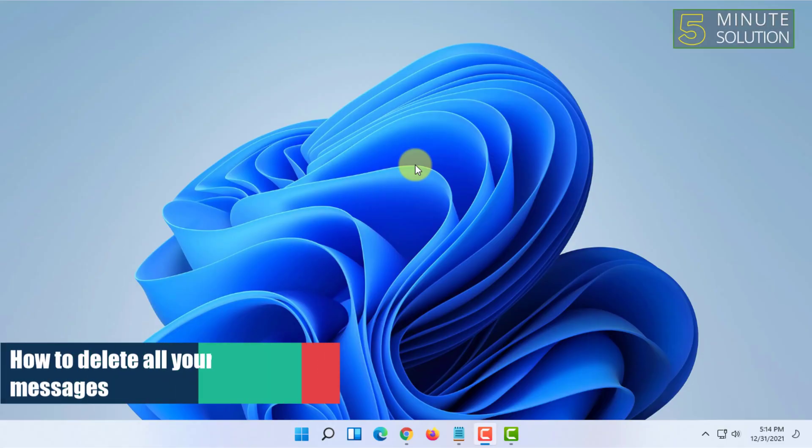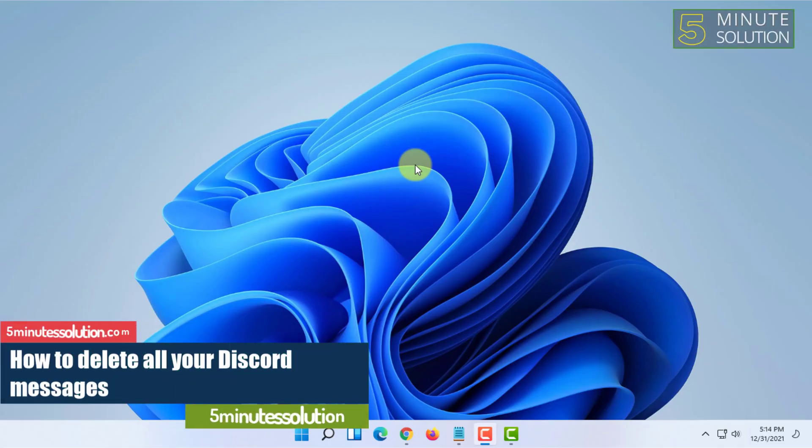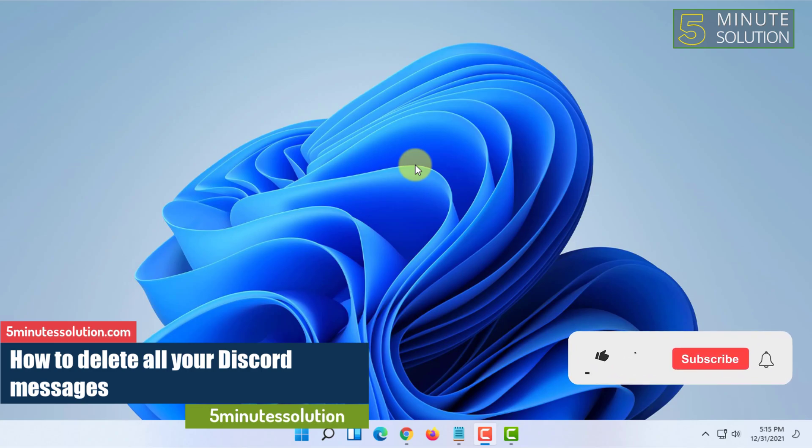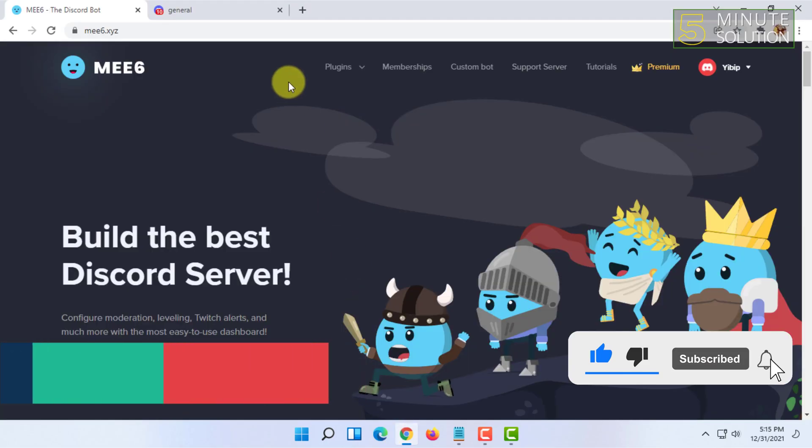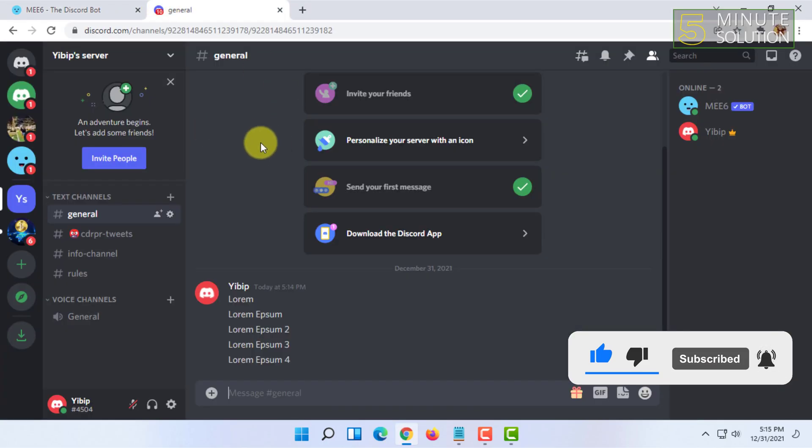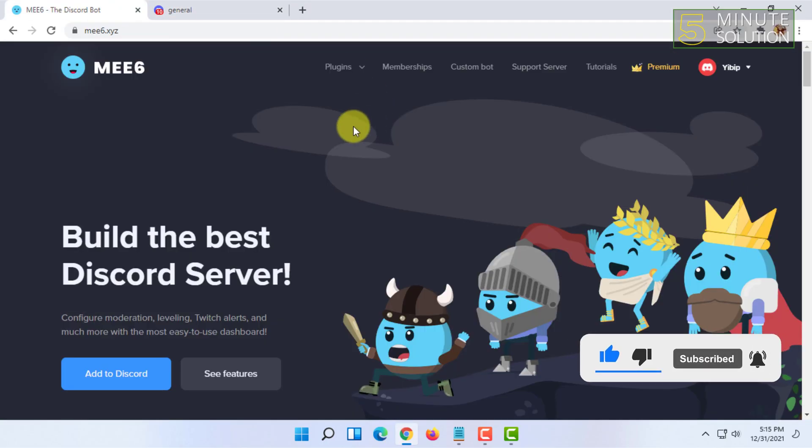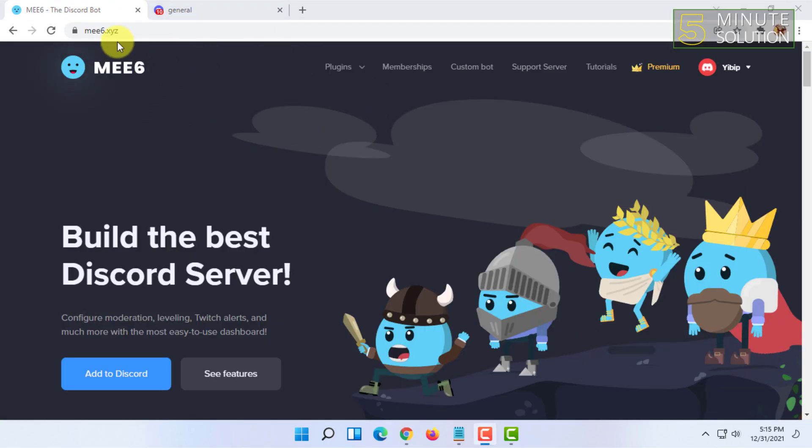Welcome to 5-minute solution channel. In this video I'm going to explain to you guys how you can delete all the messages in your Discord server. For that you have to open your Discord in web browser and also open the MW6.xyz site.